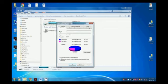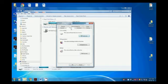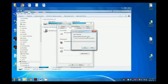Select the Tools tab. Click the Check Now button — the Check Disk Local Disk C drive dialog box opens. Select the required option and click Start.